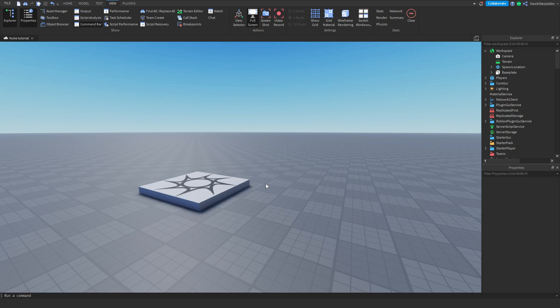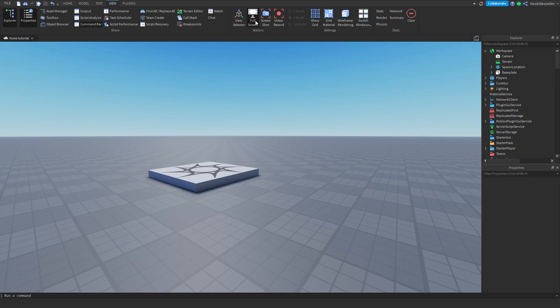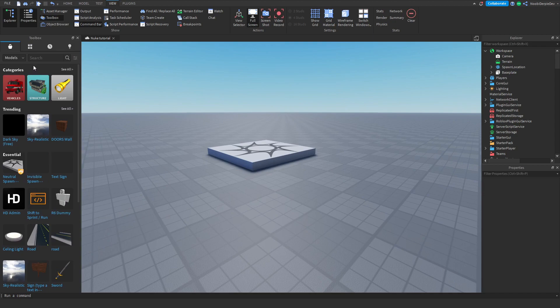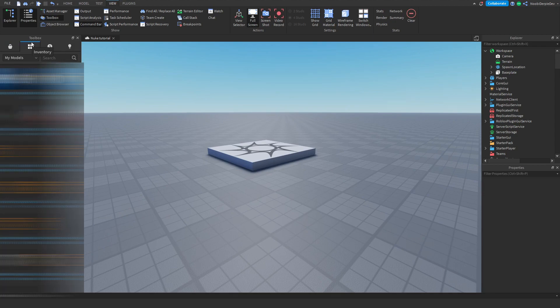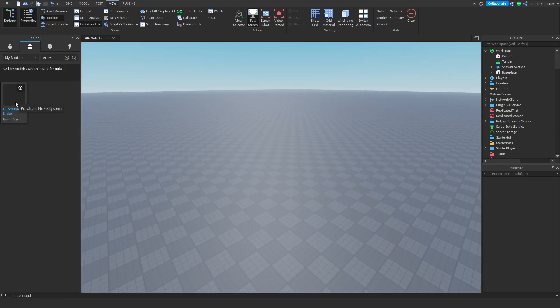First of all, before we actually start, you want to go to the link in the description — there's a model link. Get that and then come back to the tutorial. Once you have the model link, you're in Roblox Studio. You want to go to View at the top, then go to Toolbox and you'll see it appear. Go to My Models — inventory at the top — and search for it. Search 'nuke' and it will show up: Purchase Nuke System by NewbieDerpyDev. Click on that.